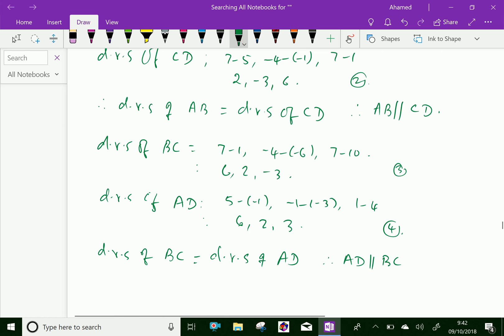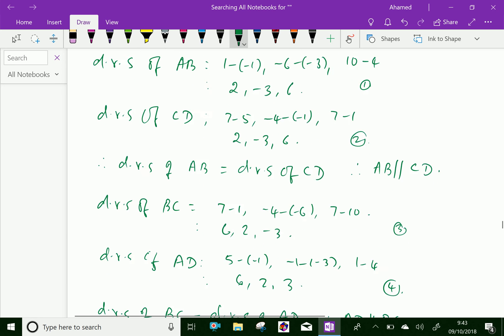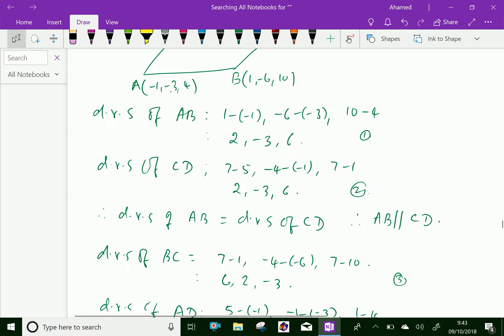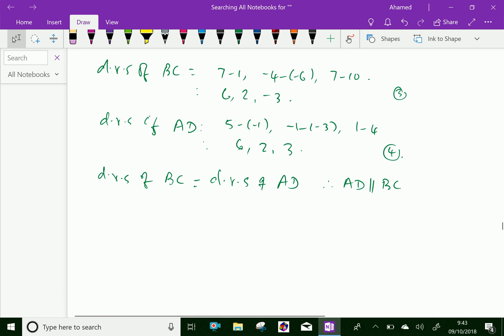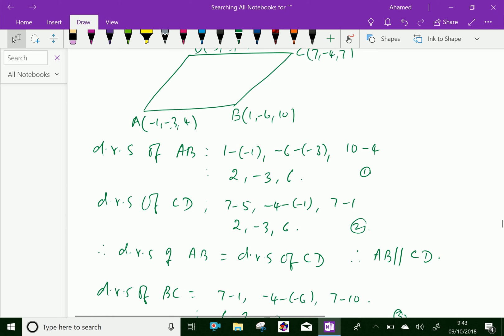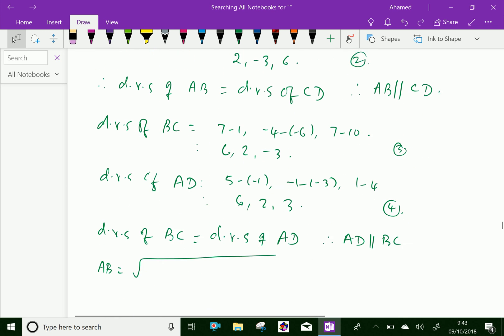Further, to prove that the quadrilateral is a rhombus, we have to prove the sides are equal. So first, find the length of AB: it is the square root of (1 minus minus 1) squared, plus (minus 6 minus minus 3) squared, plus (10 minus 4) squared.